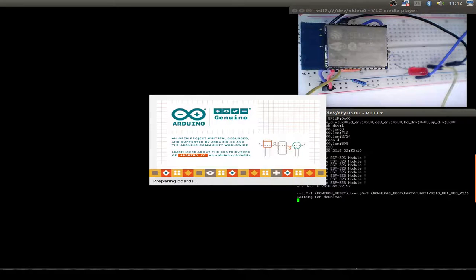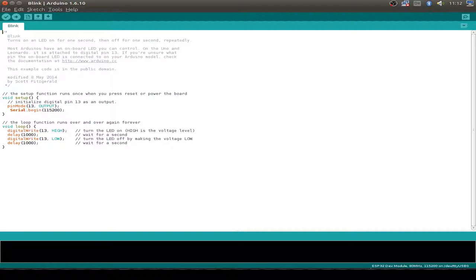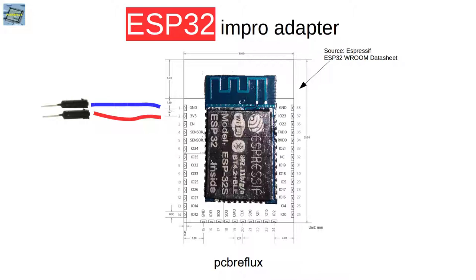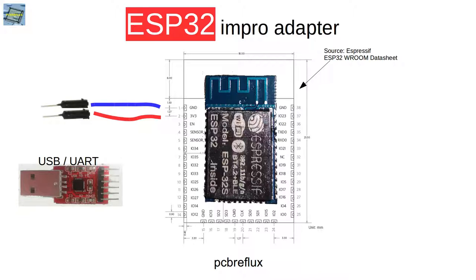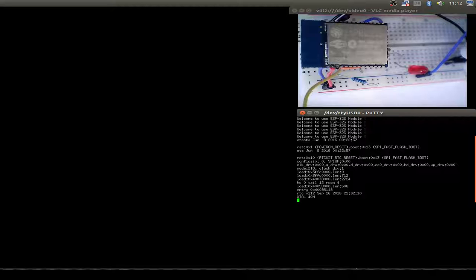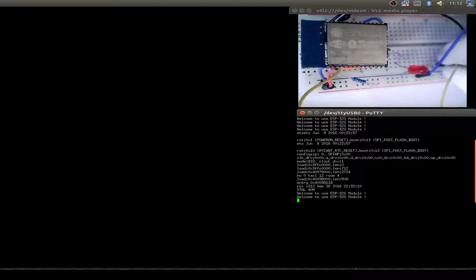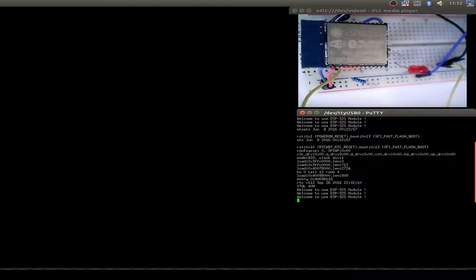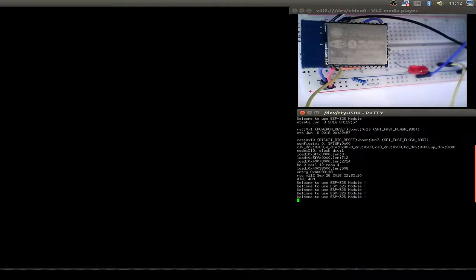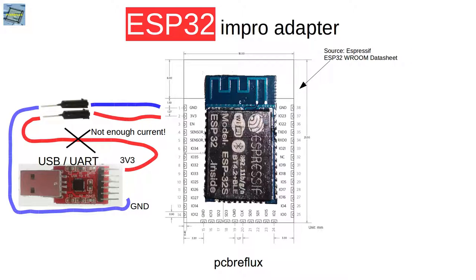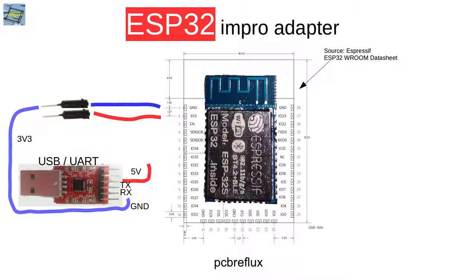Before we start with the Arduino code, let's first go to the wiring. The first step is to power up your ESP32 module with 3.3 volts and ground. I use my USB to UART converter because I want to display all the logging information onto my computer screen. Unfortunately, we cannot use the 3.3 volt output of our USB to UART converter because it cannot deliver enough current for our ESP32 module.